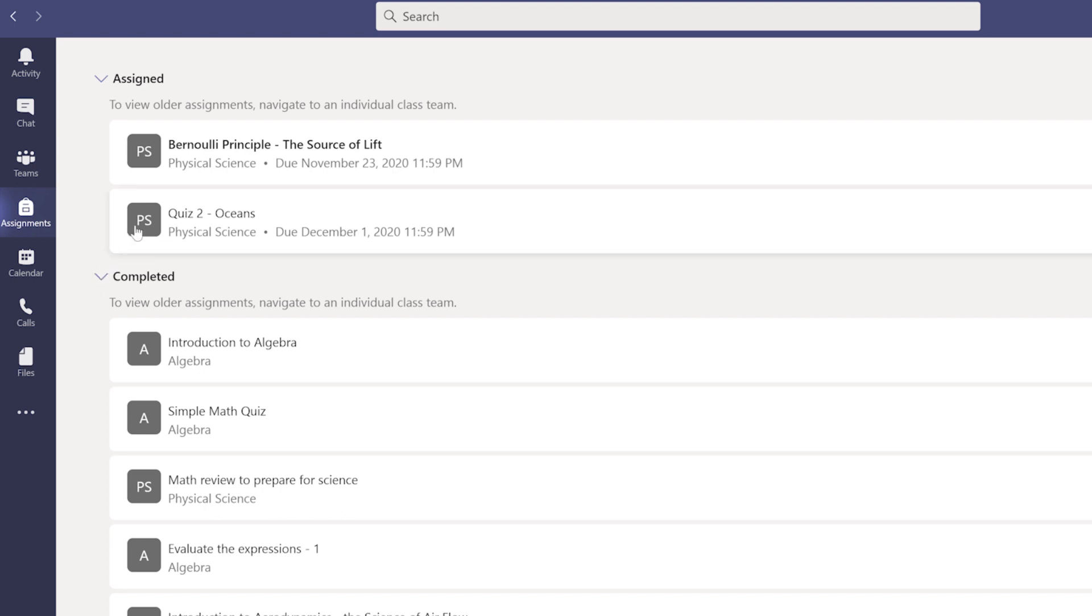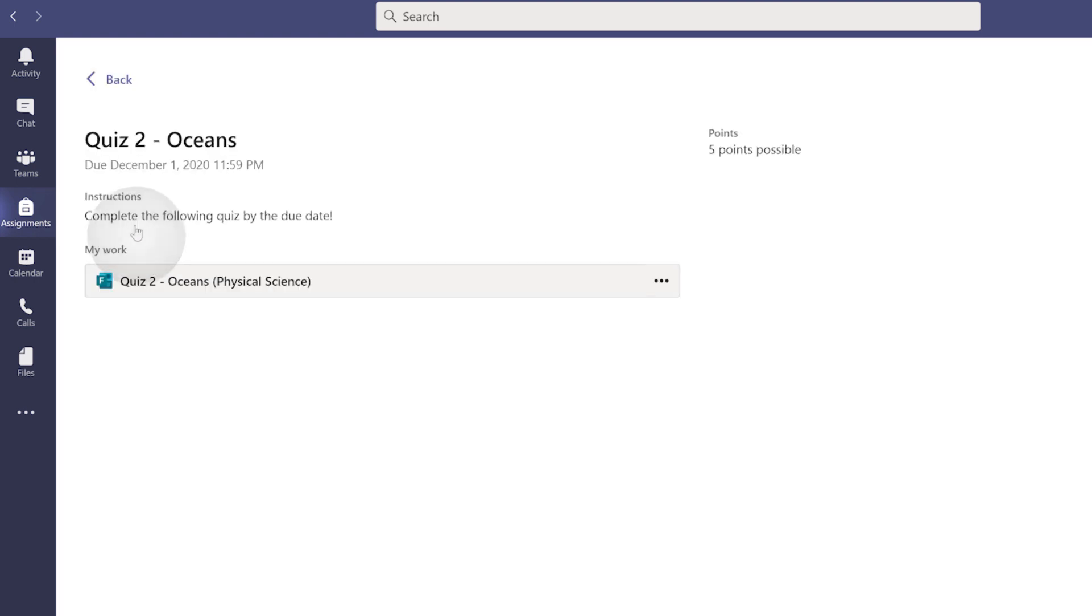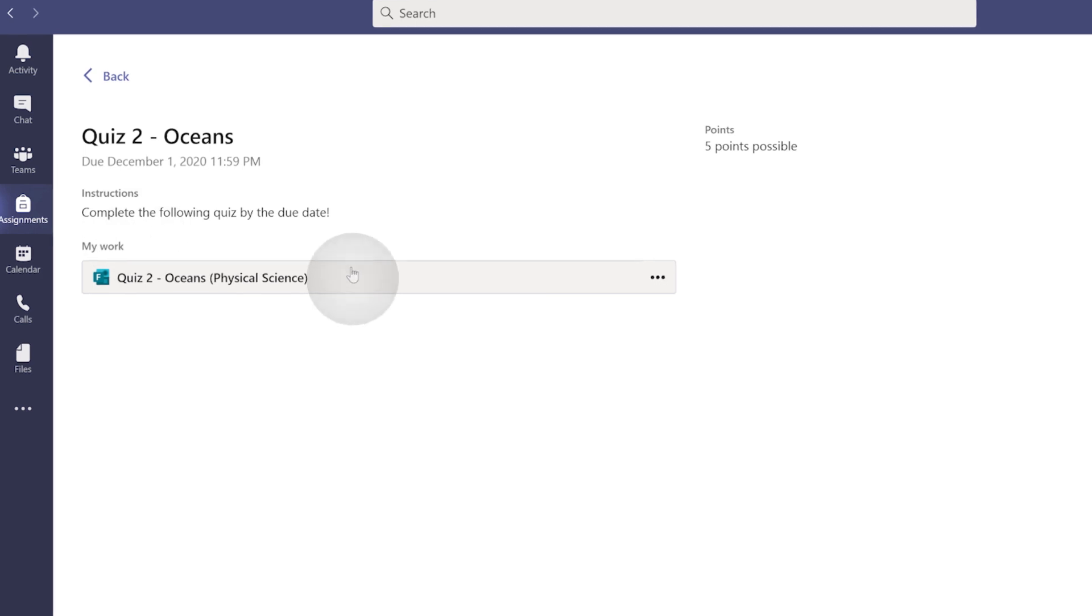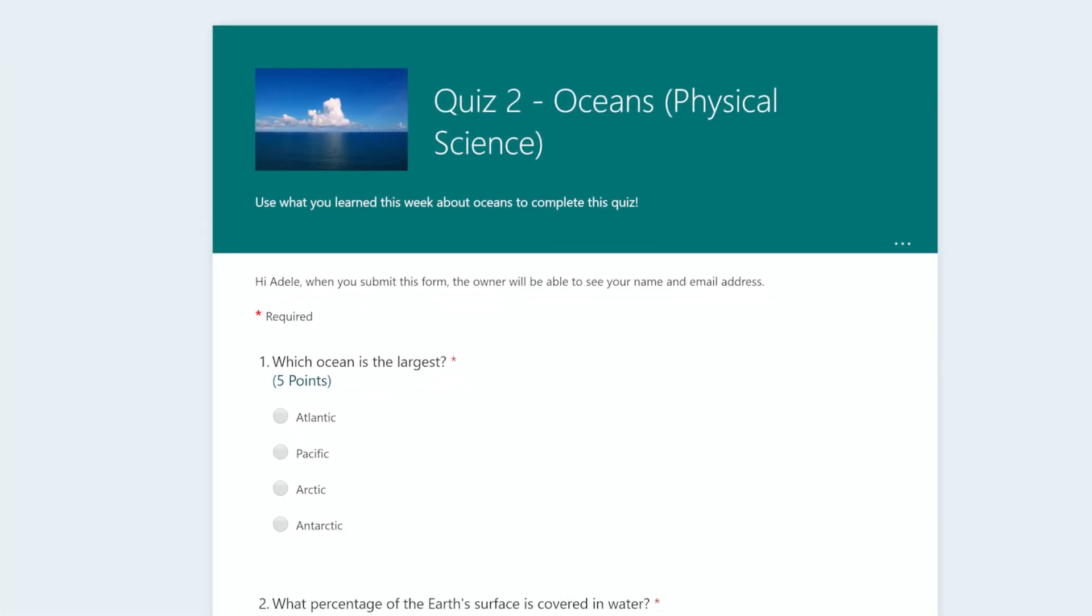To complete an assignment like a quiz, just click on it, then click on the form under My Work to Begin.